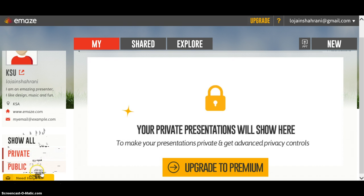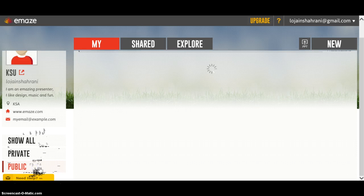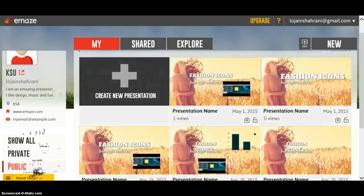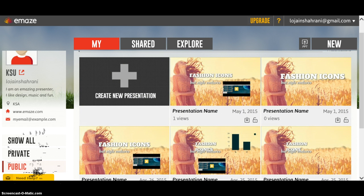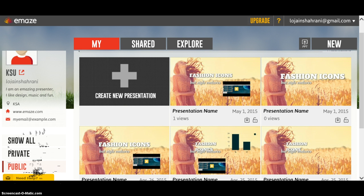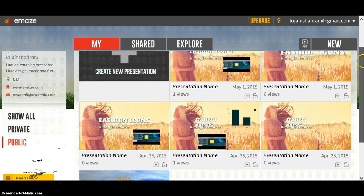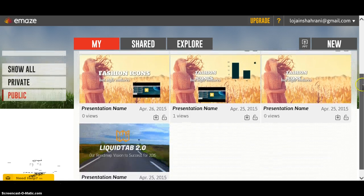Under 'Public,' it will show only the presentations that you chose to be public. Since all my presentations are public, you can find them right here.